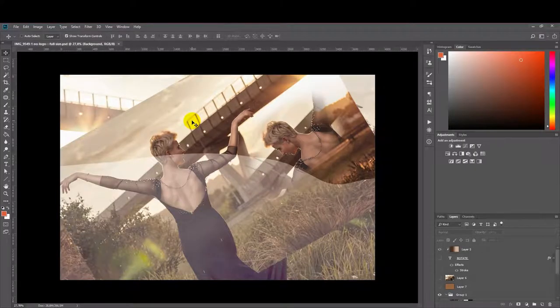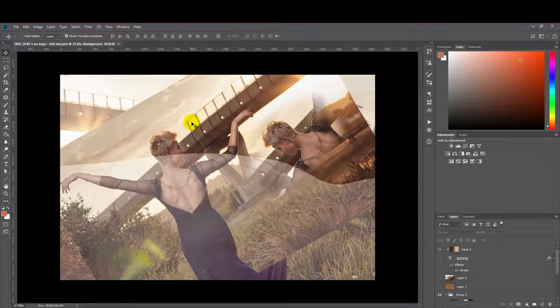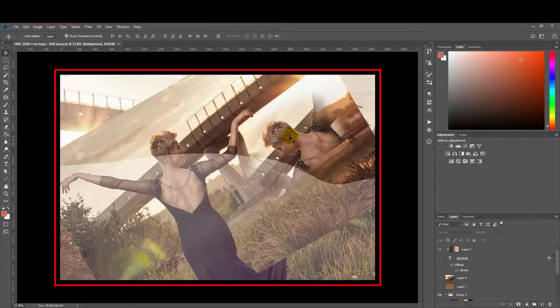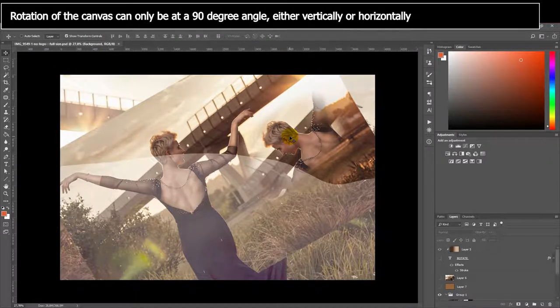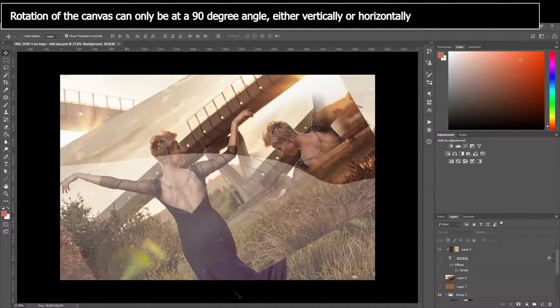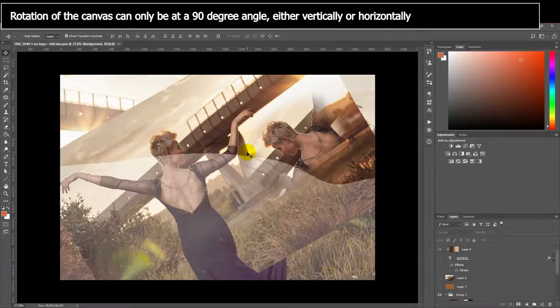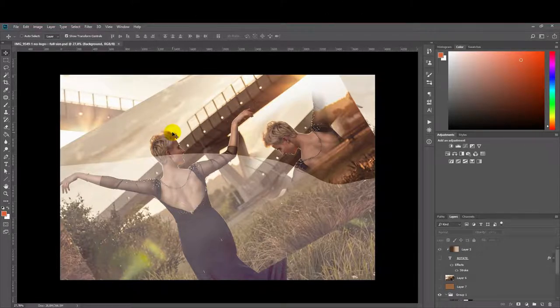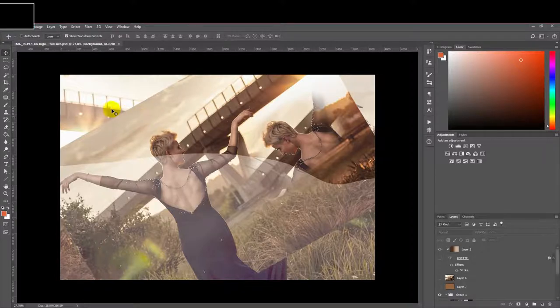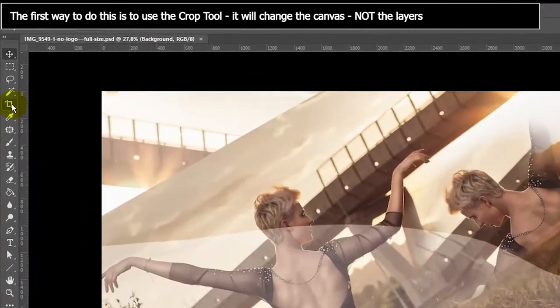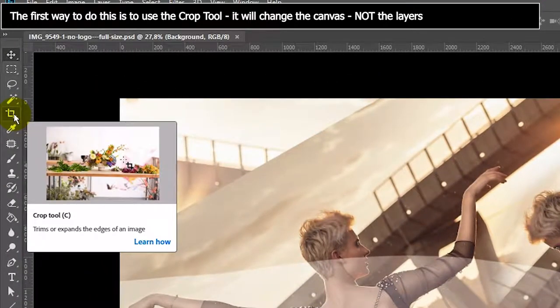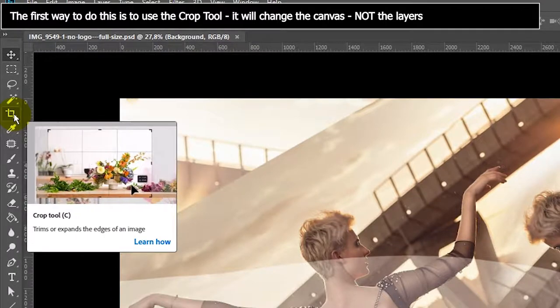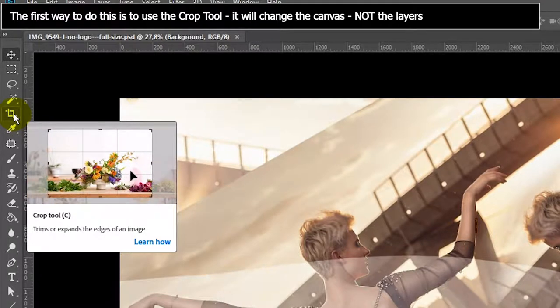I almost completely forgot to explain to you guys how to rotate an image when what you're trying to do is change the orientation of your image from either landscape to portrait or vice versa. So with your canvas, which is basically what this area is called, you can't rotate it at a funny angle. It has to be at a 90 degree angle. So it can either be this way or portrait, and I'll show you how to do that. There are a couple ways. So sorry this video is ending up being a bit longer than I expected it to be. But let's get straight into it.